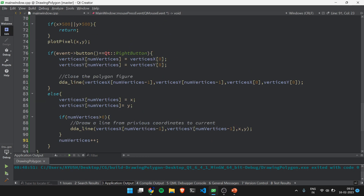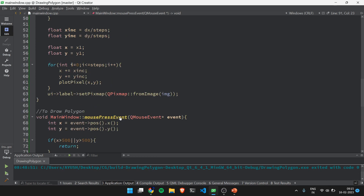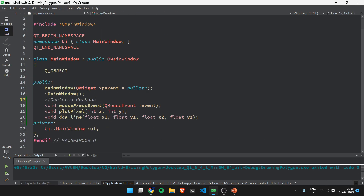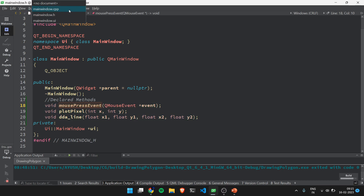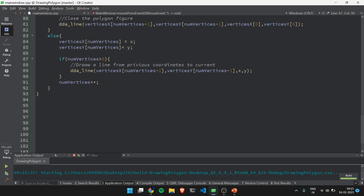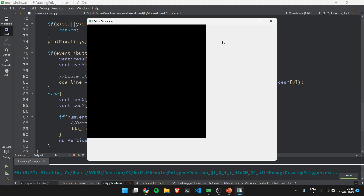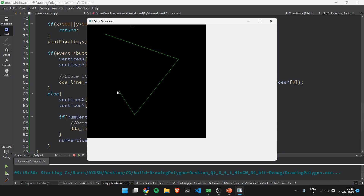Now let's run the code. We verify the method is declared in mainwindow. This is our 500x500 canvas — clicking inside plots points, clicking outside does nothing. Clicking the left button draws successive line segments between points A, B, C, D. Clicking the right button closes the polygon. This is how polygon drawing works in Qt Creator using QMouseEvent. In the upcoming video we will see how to fill this polygon using the scanline fill algorithm. That's it for today, thank you.